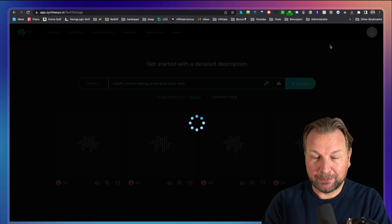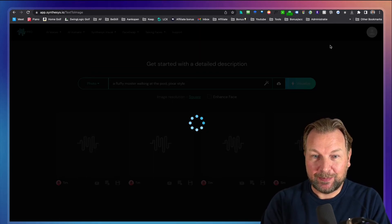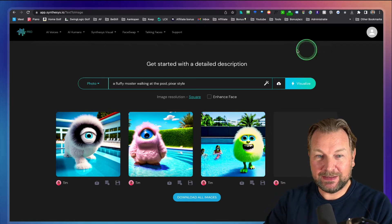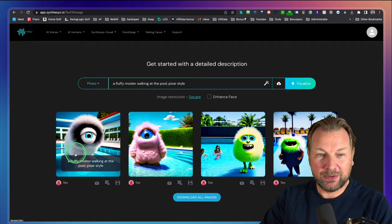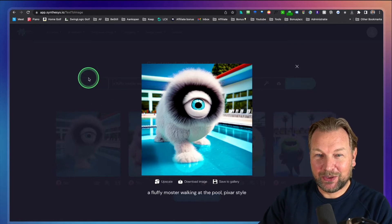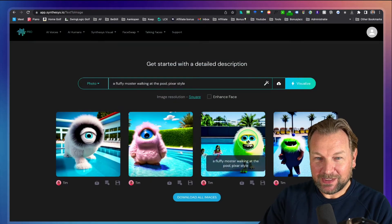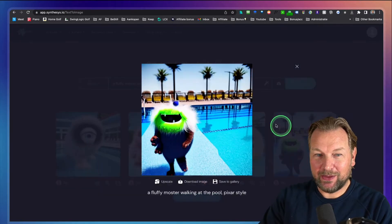It's spinning and almost done. There it is — look at this! I think this is pretty amazing. This is just from the description 'a fluffy monster walking at the pool.' These are all different examples. When you click on one you can see it. This one is pretty cool, this one is funny and cute, and this one actually has children in it.